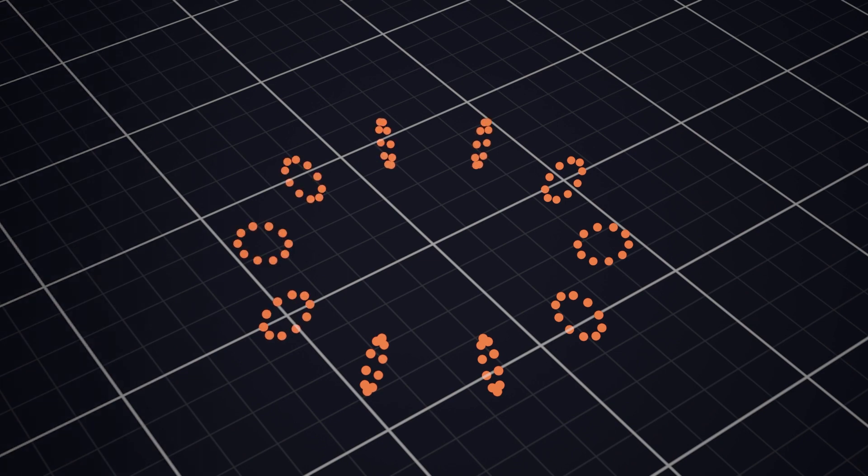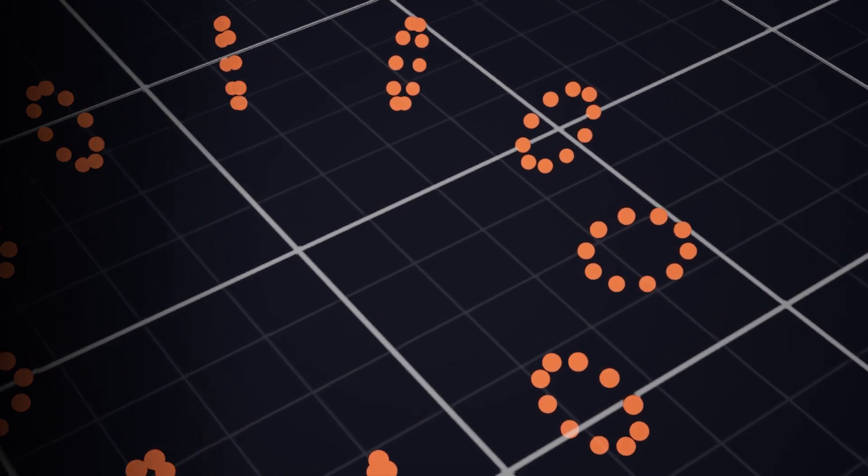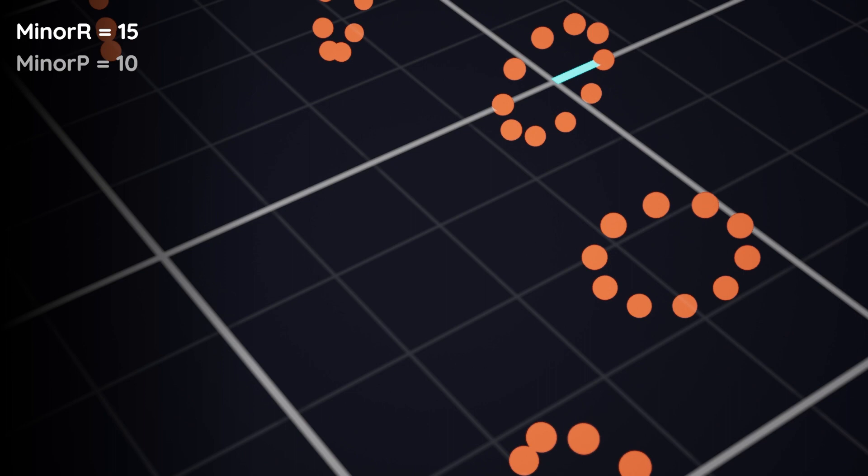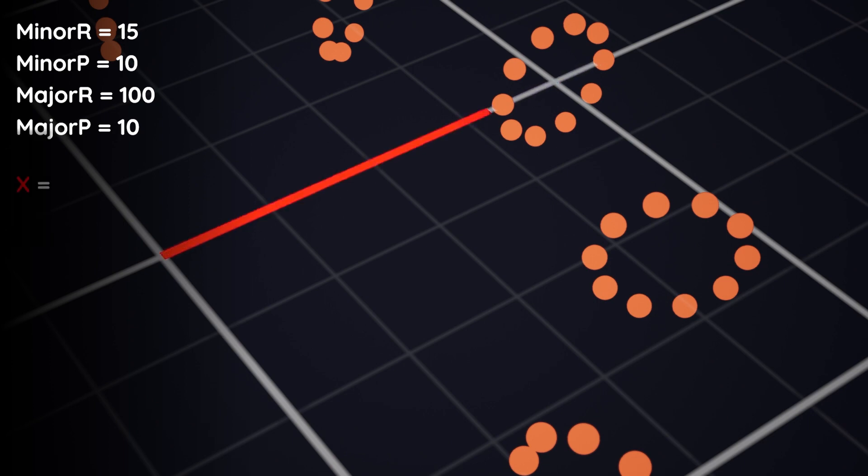So how do we do this? We need to declare a few variables first. These will be the minor radius, which is the radius of the disks along the torus. The minor points, which is the total points of a disk along the torus. The major radius, which is the distance from the center of the torus to the center of a disk along the torus. And then the major points would be the total disks along the torus. Okay, with that done, we can find the x, y and z coordinates.